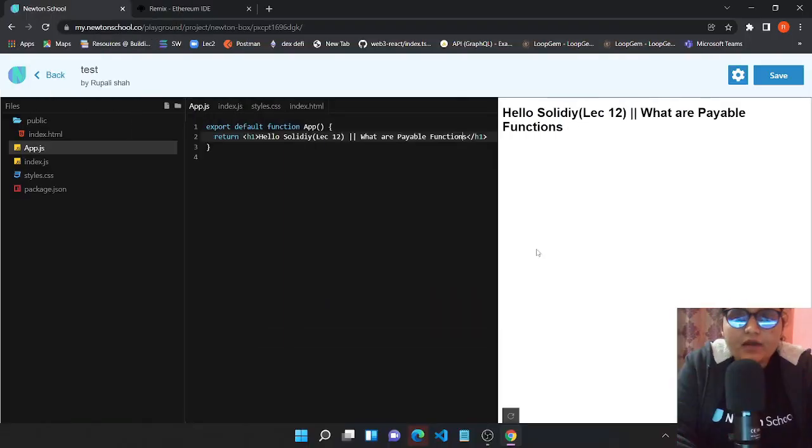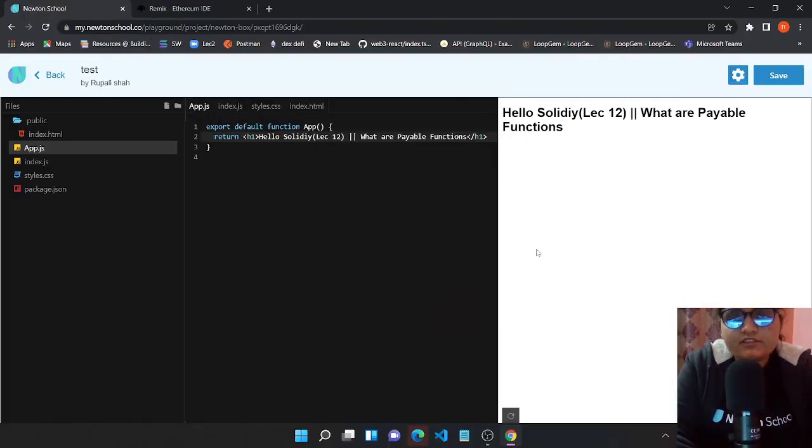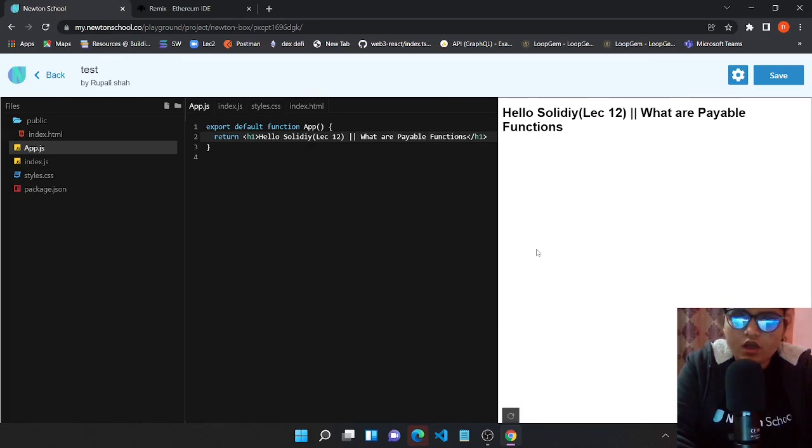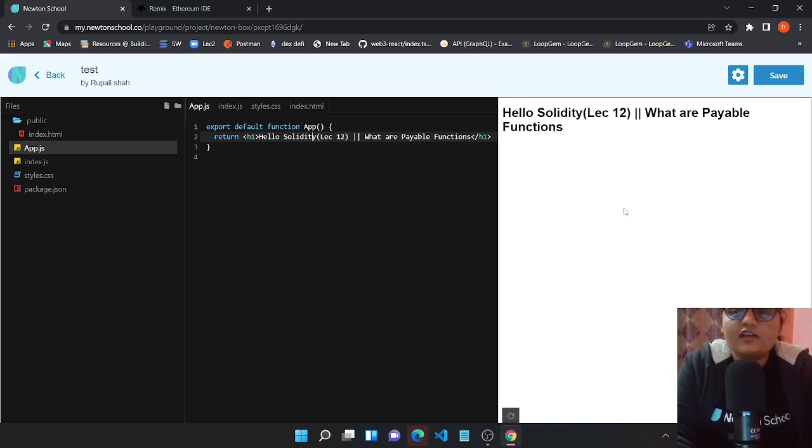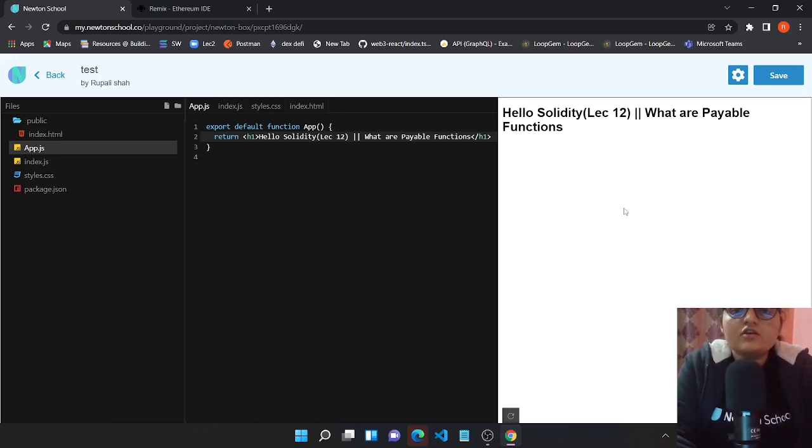Hello, welcome back to our channel. I am Rupali Shah, a blockchain developer and your instructor at Newton School. This is lecture 12 of the Hello Solidity series, and today we're going to discuss payable functions.